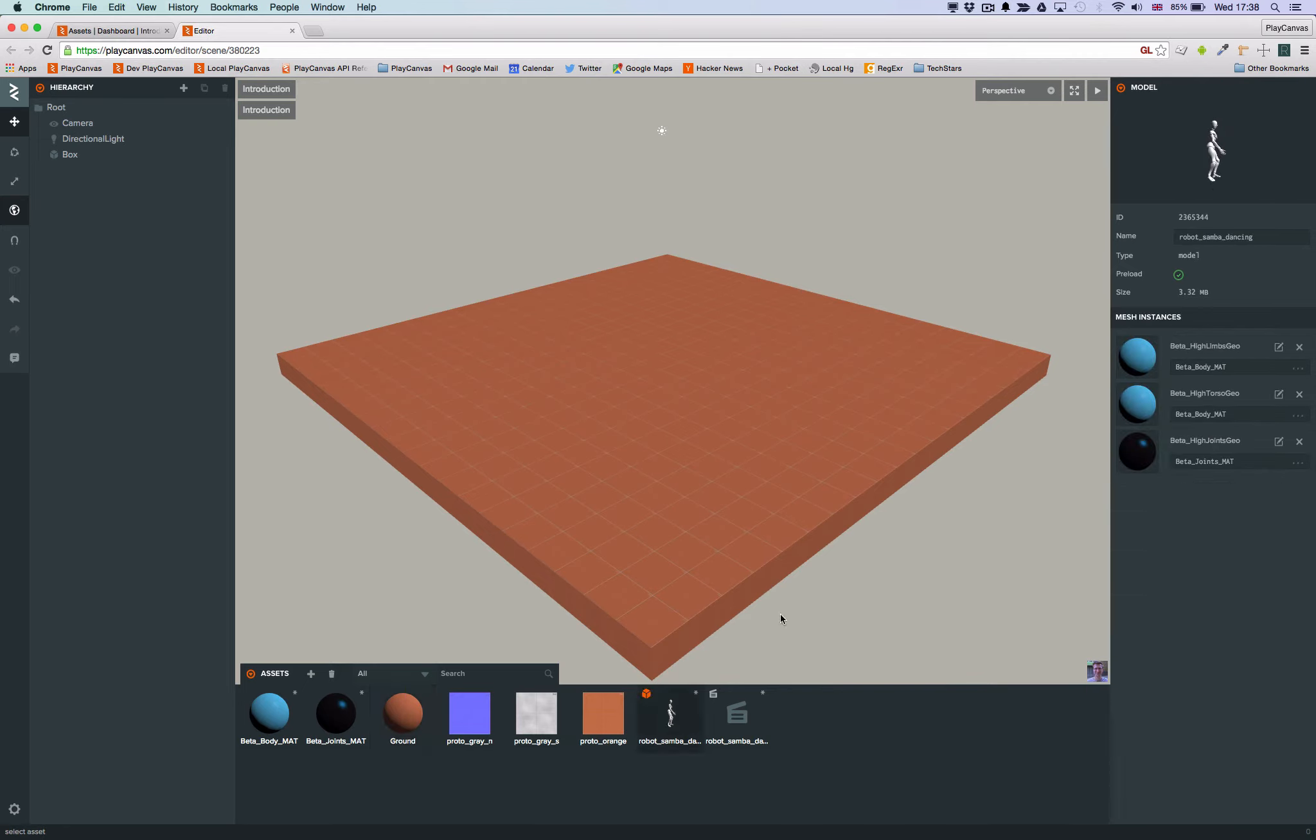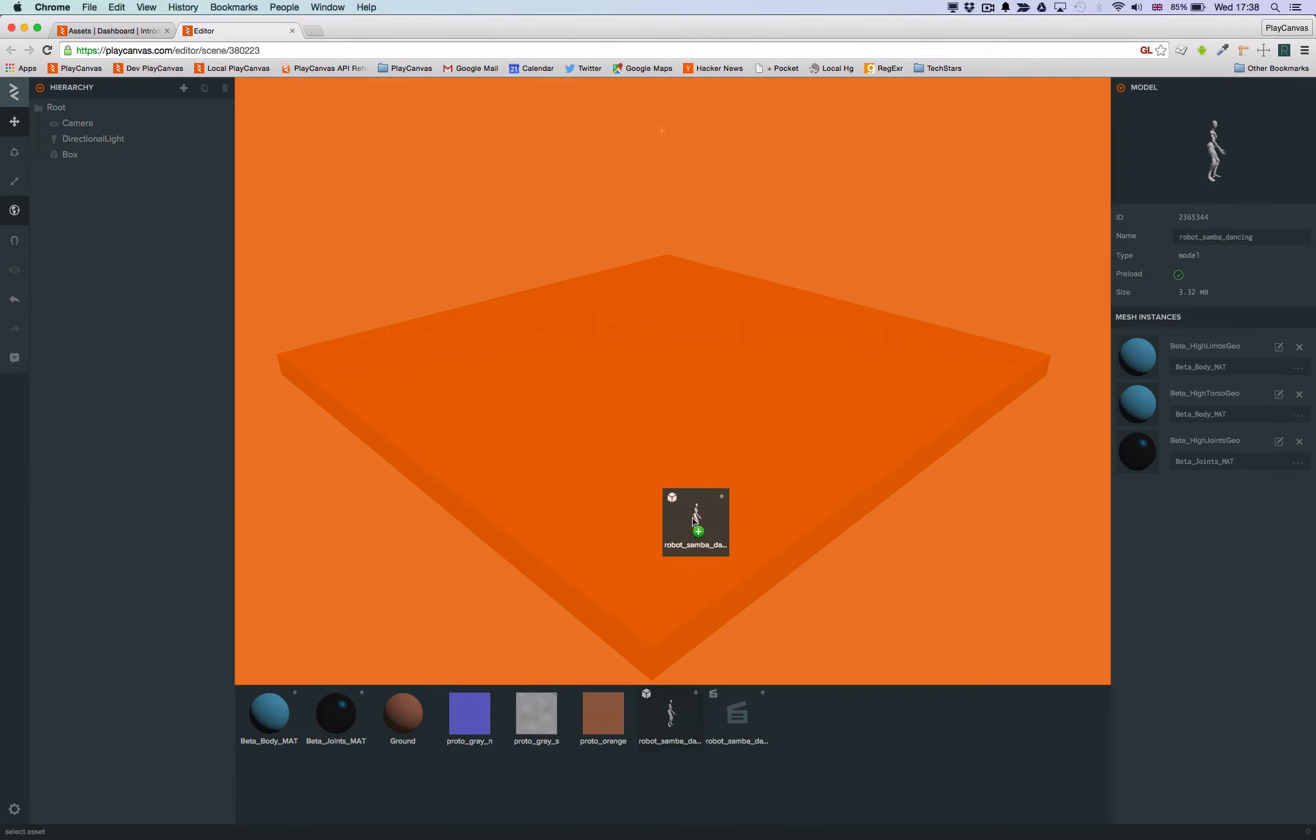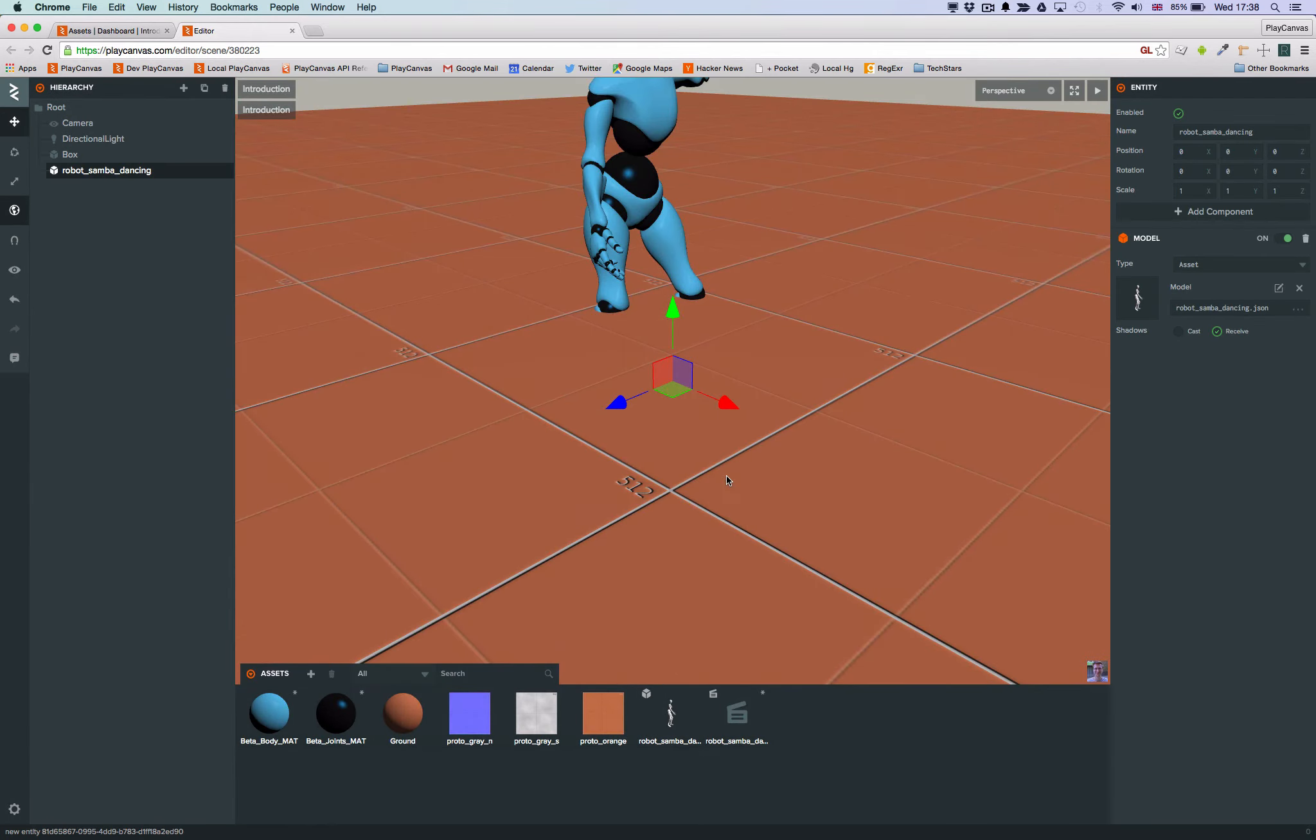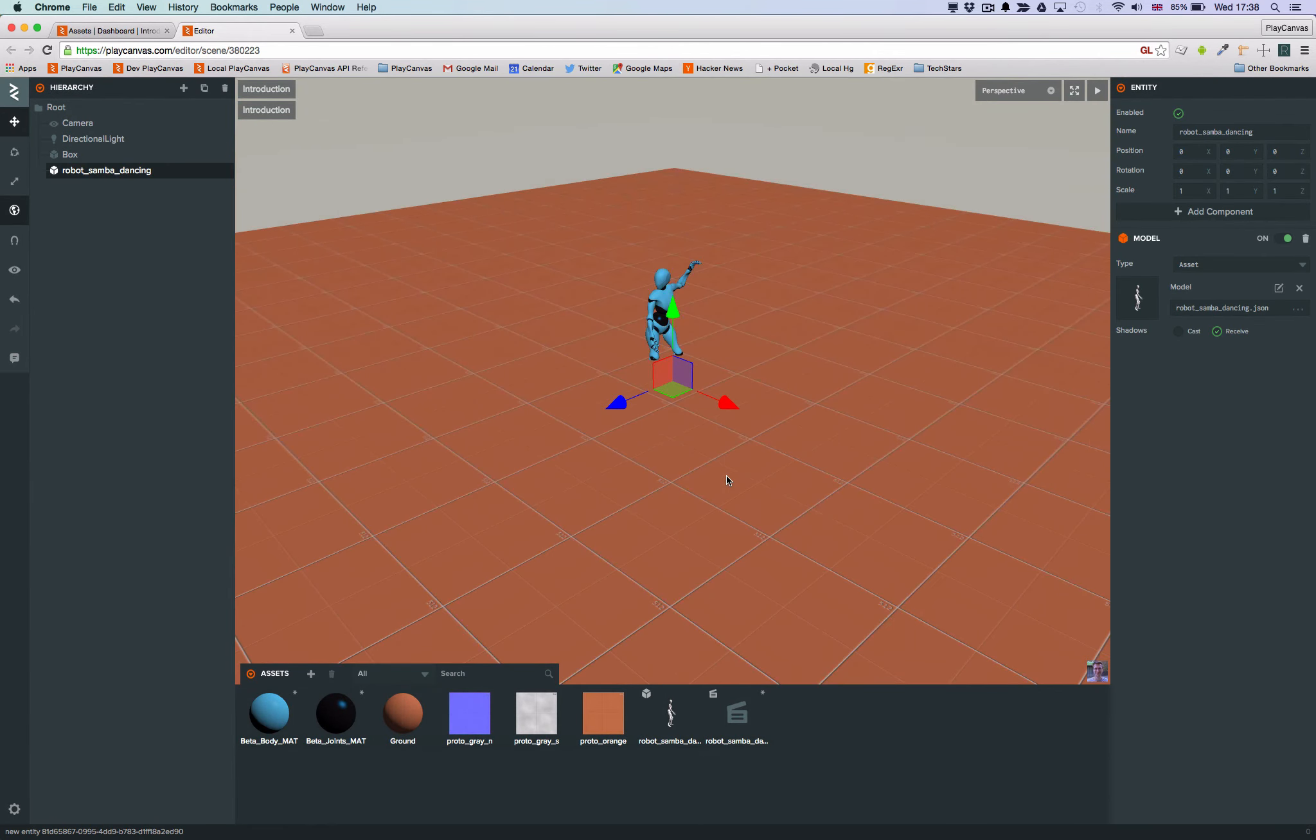To add the model to the scene, I simply drag the model from the asset panel into the 3D view. Then I can position it using the translate gizmo.